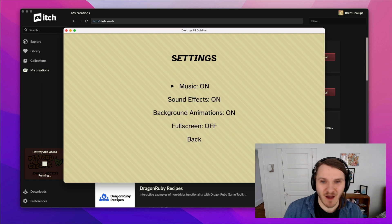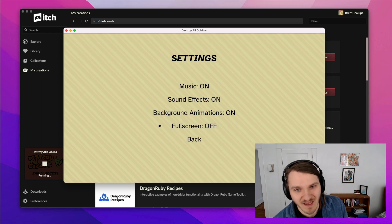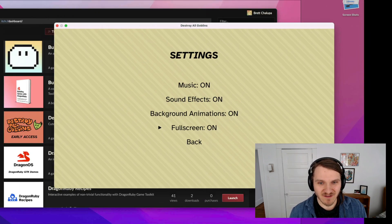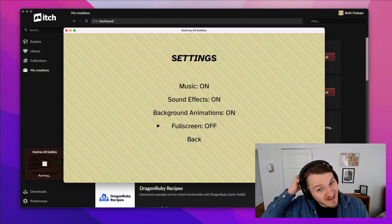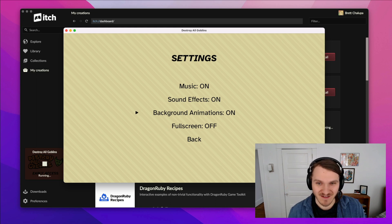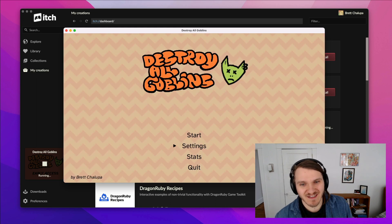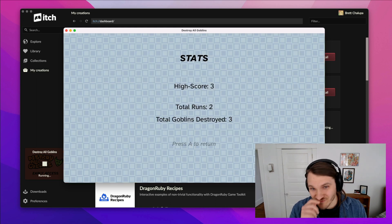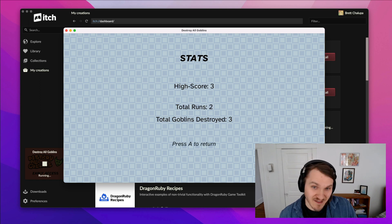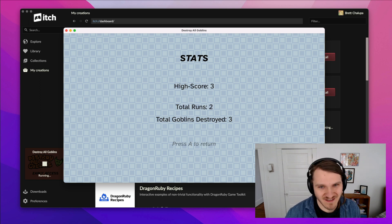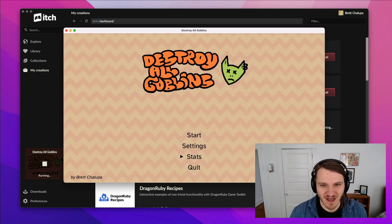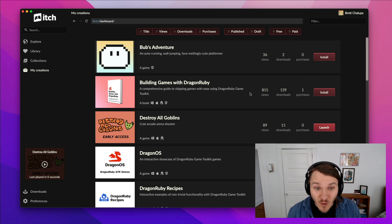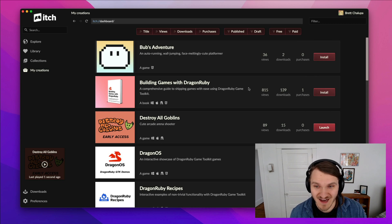I have this nice polished UI, you can make it full screen or not, you can adjust settings. Your runs save to disk, so you can see I've had two runs and destroyed three goblins. So that's one game I've made.